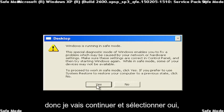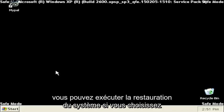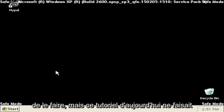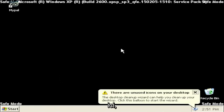So I'm going to go ahead and select yes. You can run system restore if you choose to do so, but today's tutorial was just getting you guys into safe mode here.